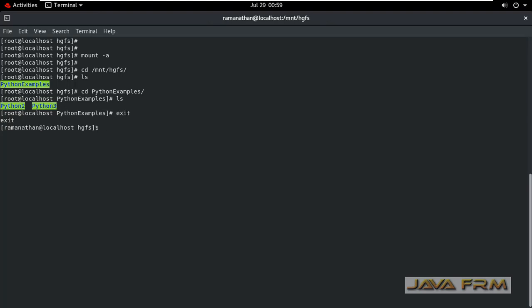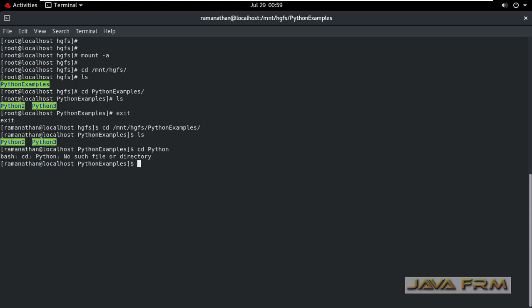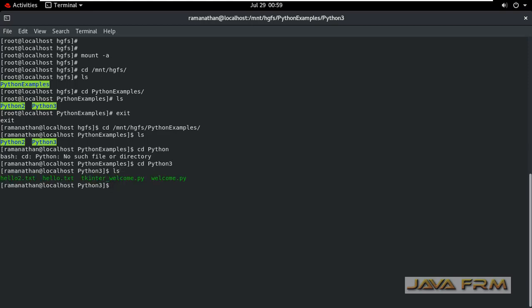Now I am exiting as a root user. As a normal login user I am trying to access this directory /mnt/hgfs/PythonExamples. Yes. Now I am able to access these directories in shared folders.